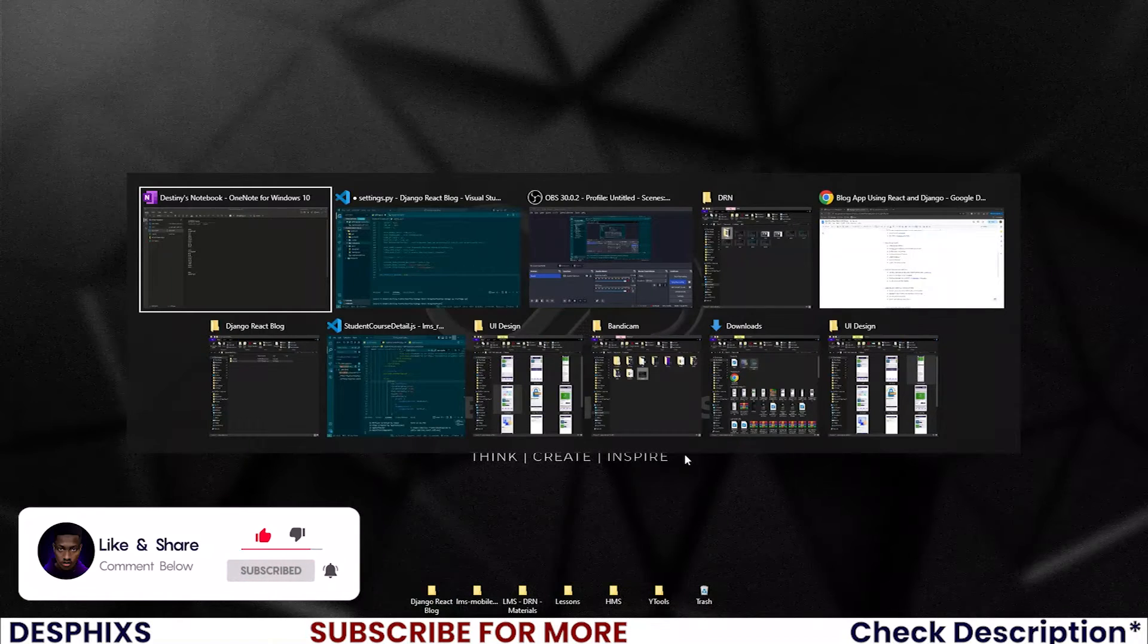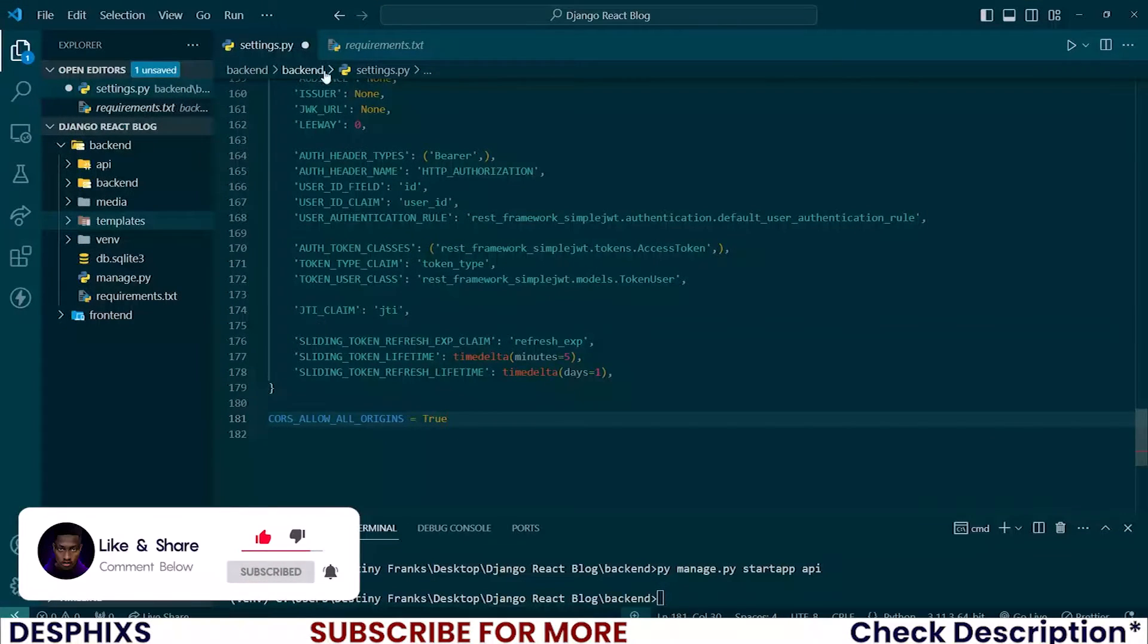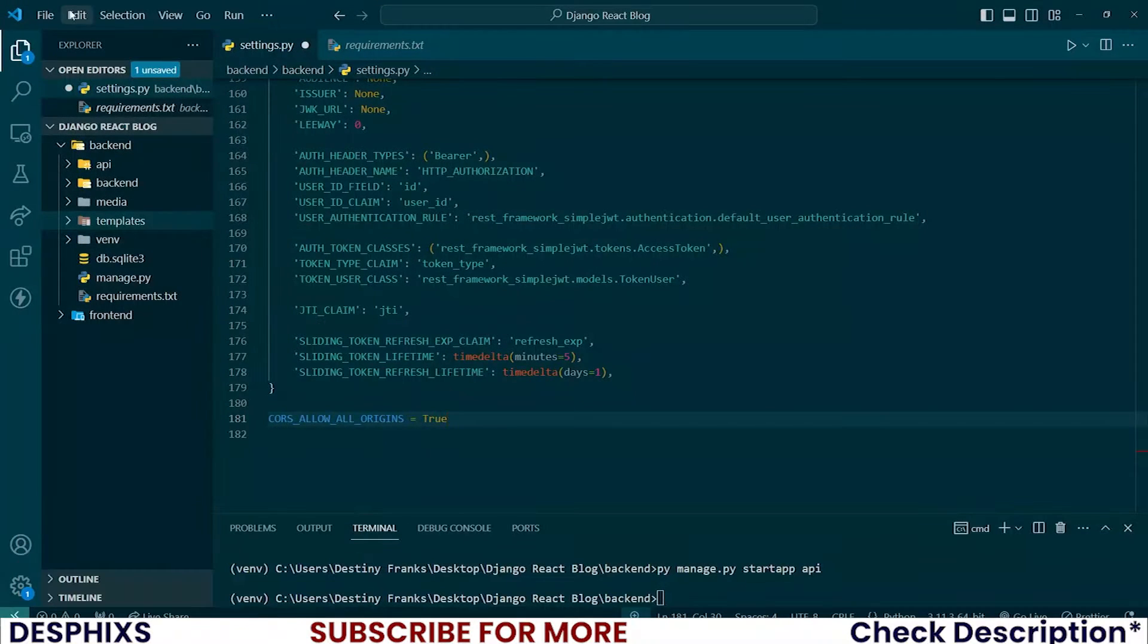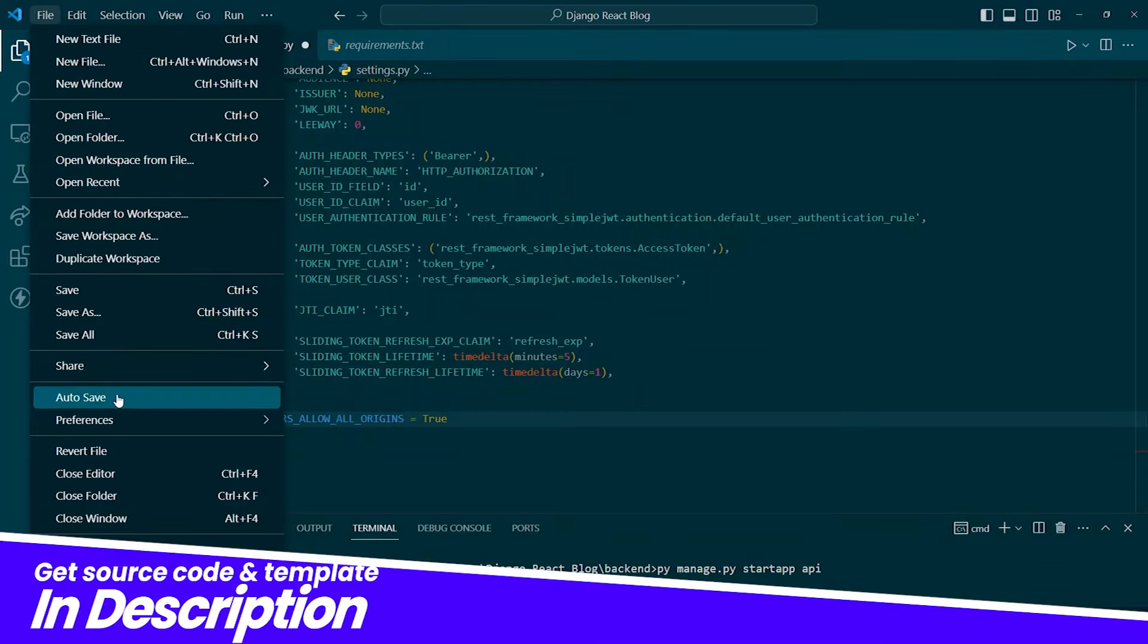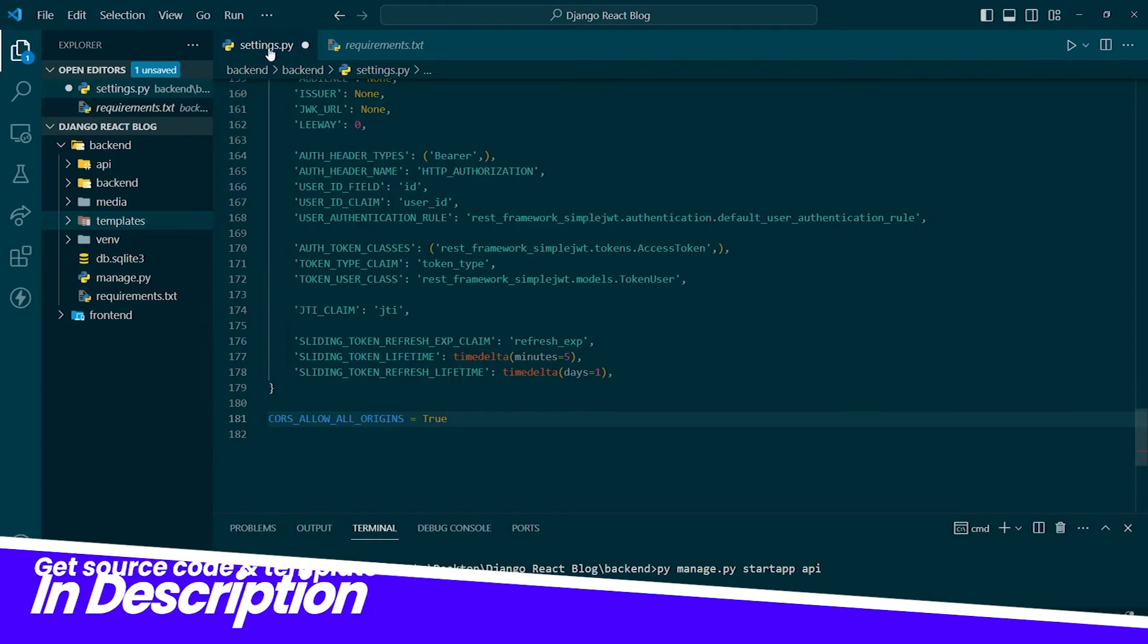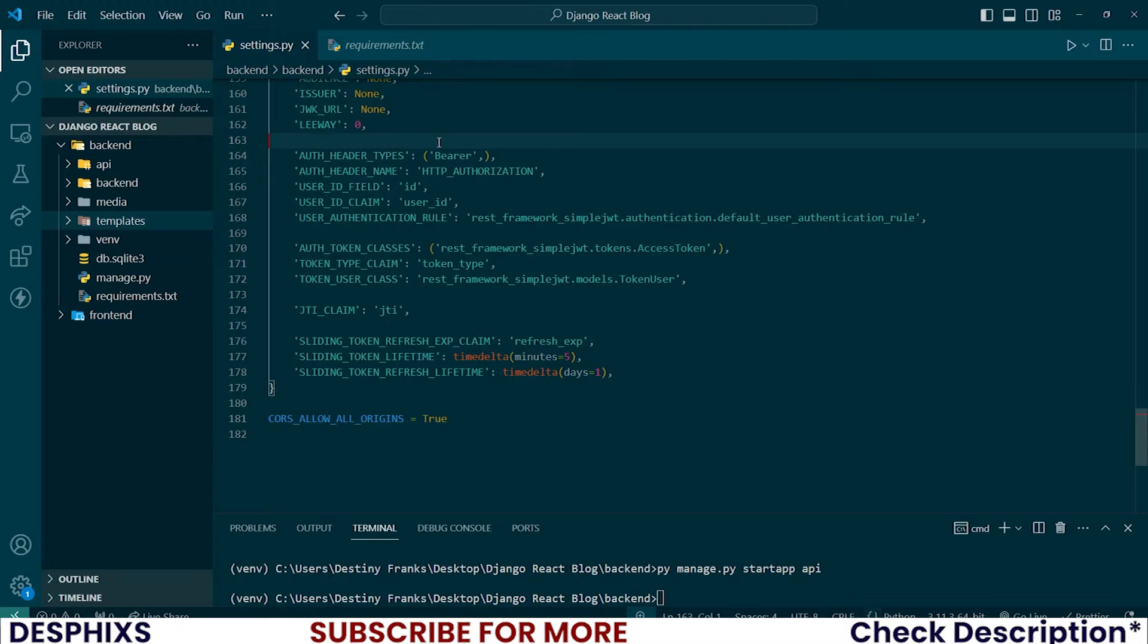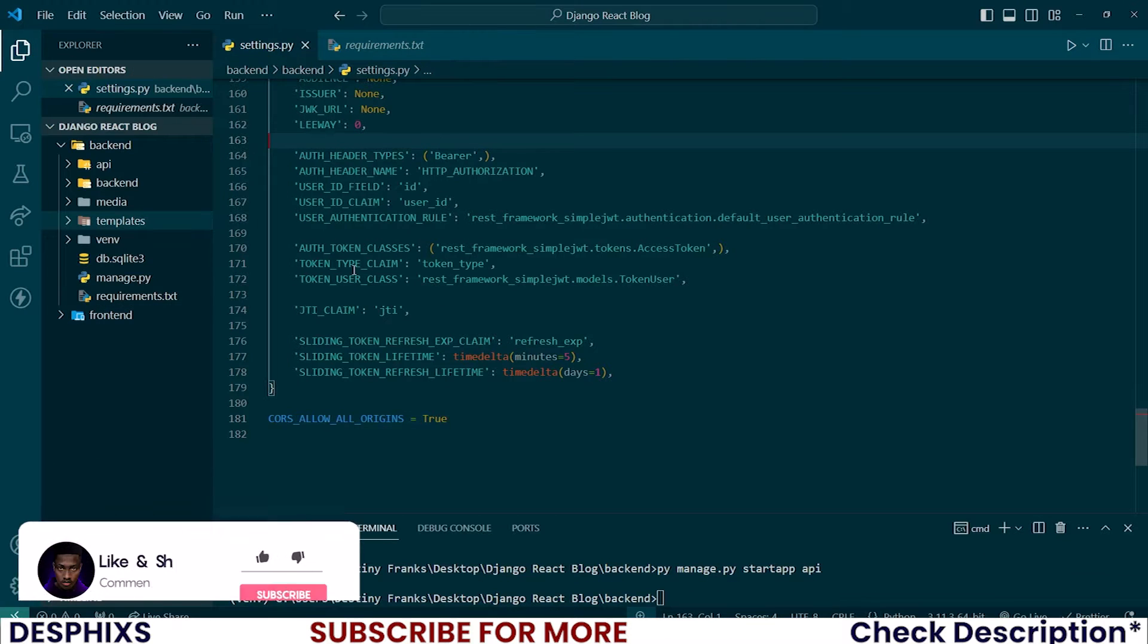Begin by opening up your code editor. And right now, I want to change this to autosave so that we automatically save our code.